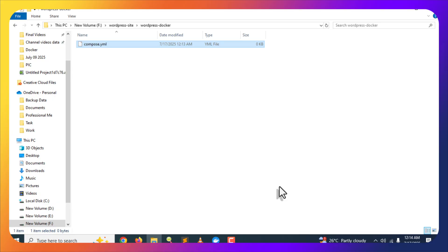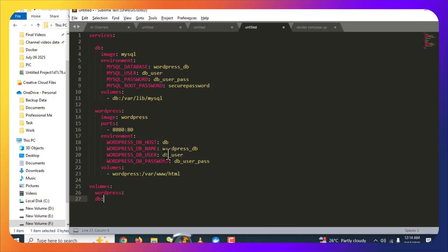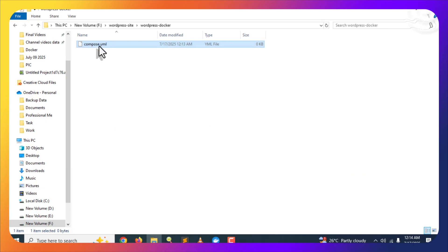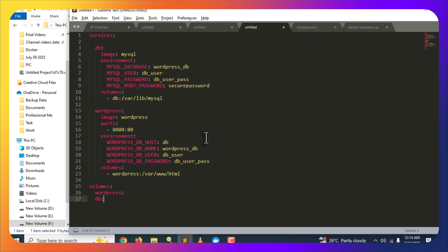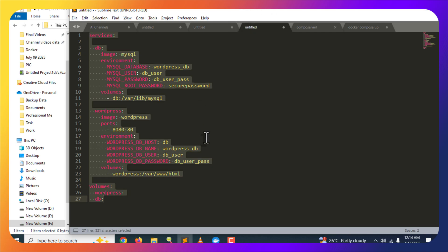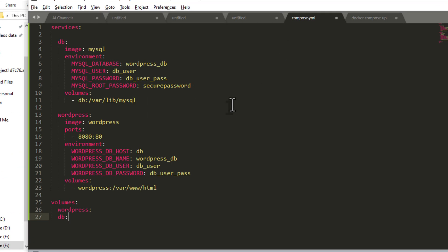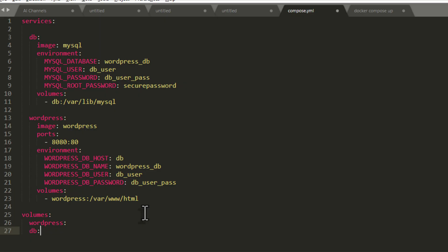Open this file in any text editor you are using on your computer — for me it is Sublime Text Editor. Now you will have to paste in some code here. I will provide this code in the video description below, so you can copy and paste it into this compose.yml file.